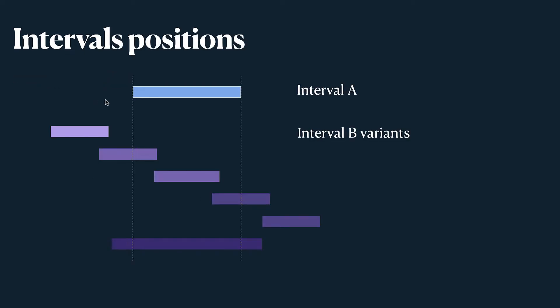So let's talk about different interval positions. First of all we have interval A which will remain untouched and we have different variants of interval B. Let's start with the first one when interval B starts and ends before interval A starts. In this case we don't merge anything because they don't intersect at all.